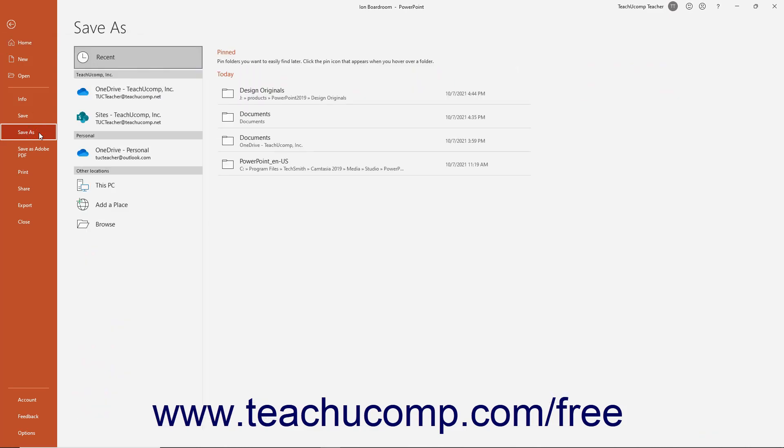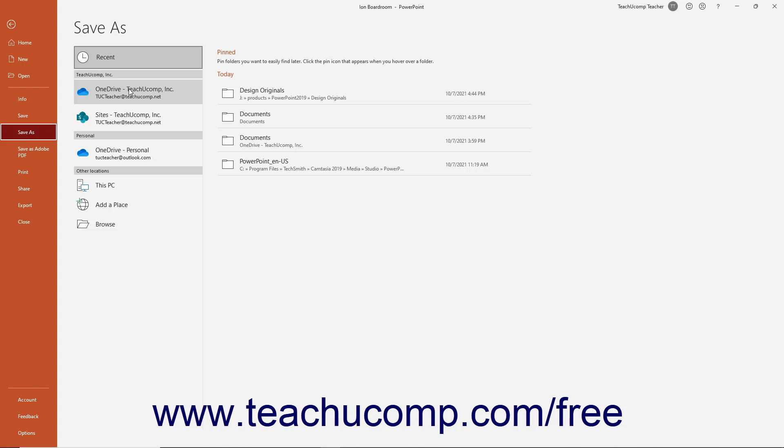To the right of the Command panel, a list of available locations for you to save the file appears. The locations vary depending on the Office subscriptions and services available to your Microsoft account.